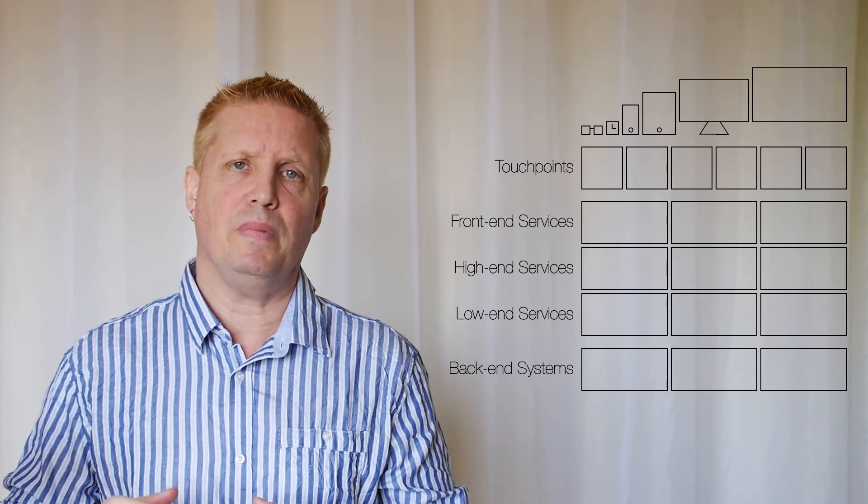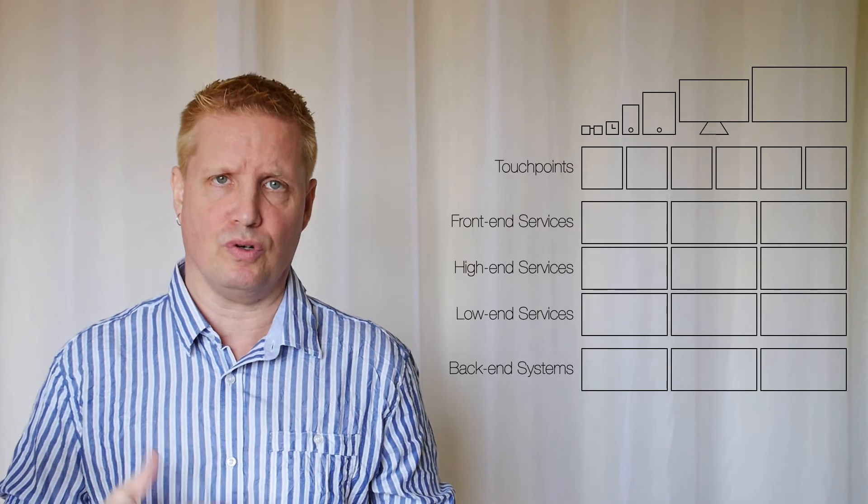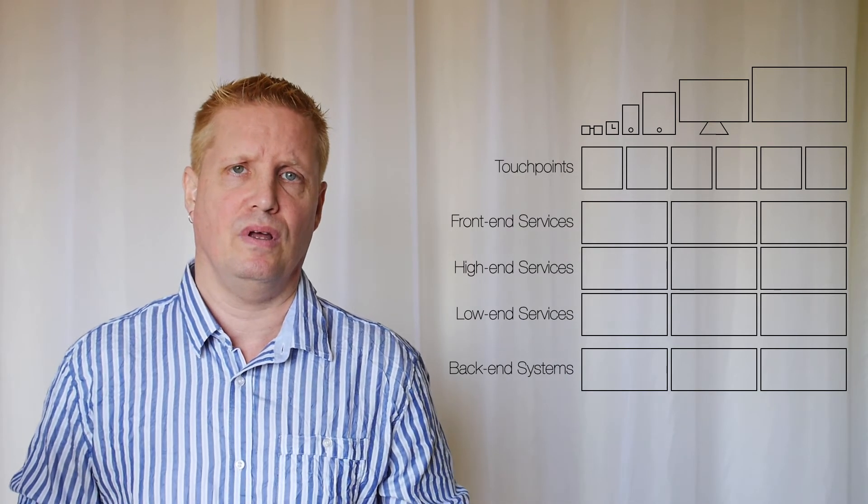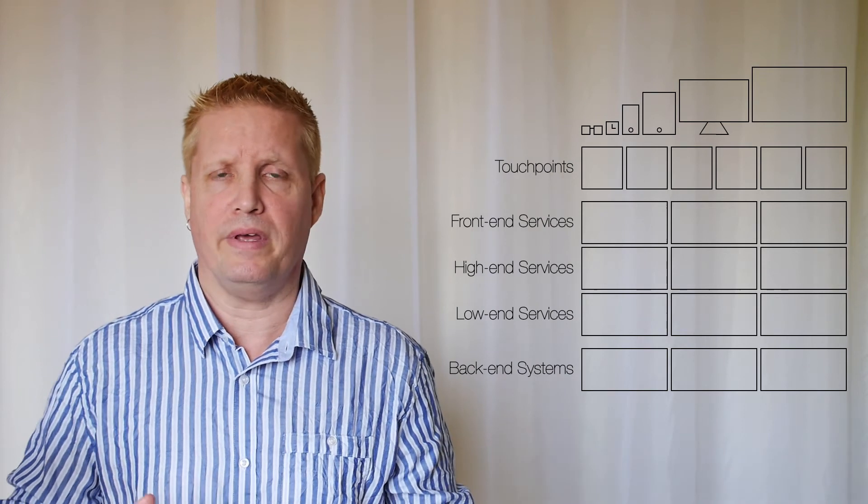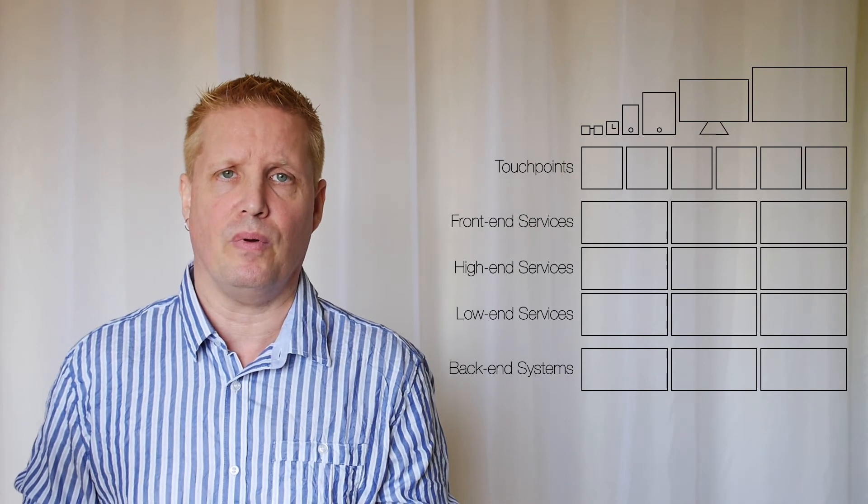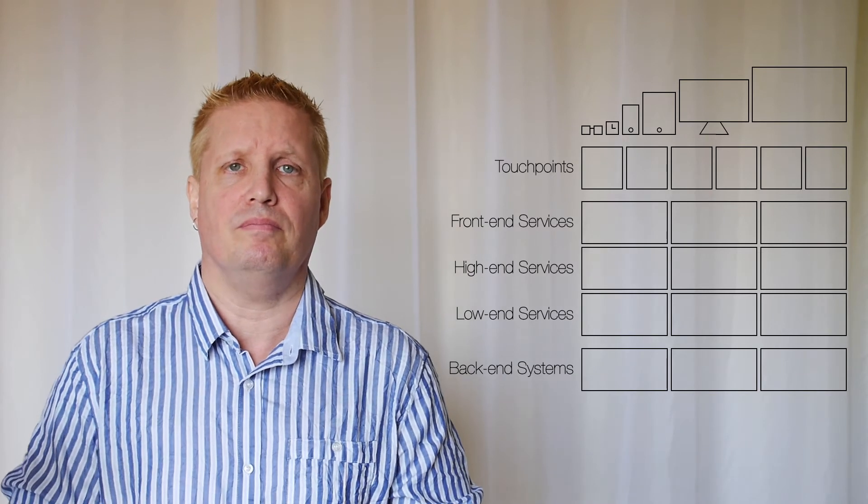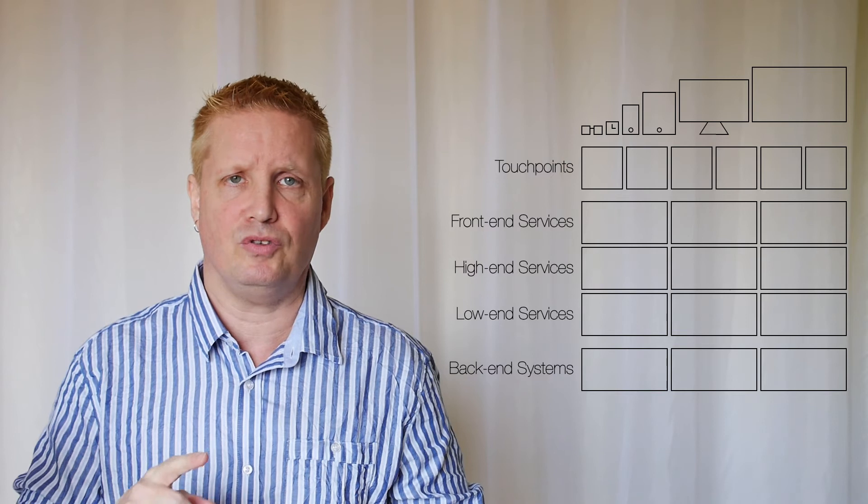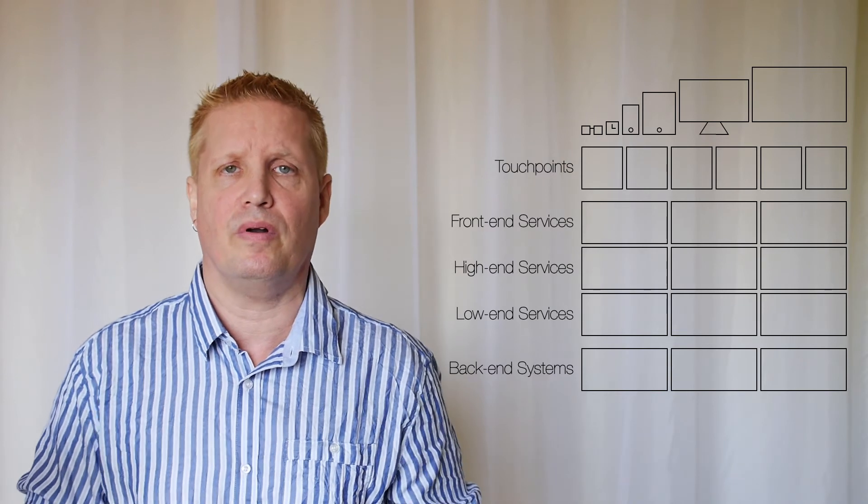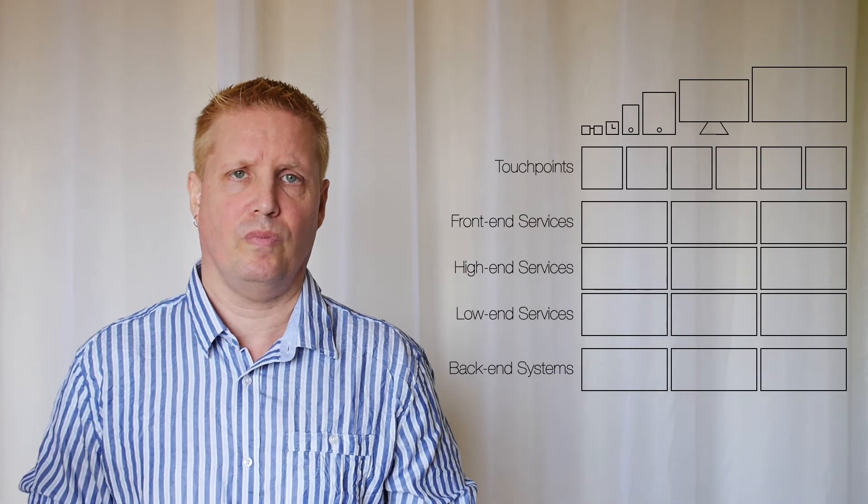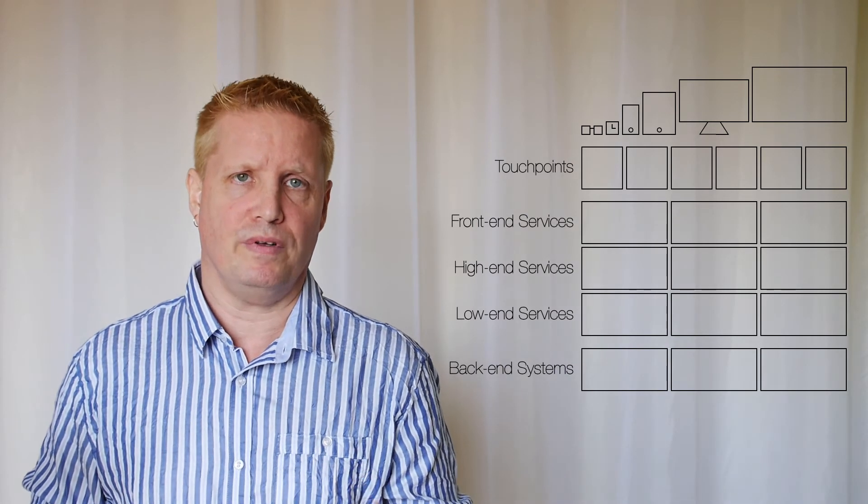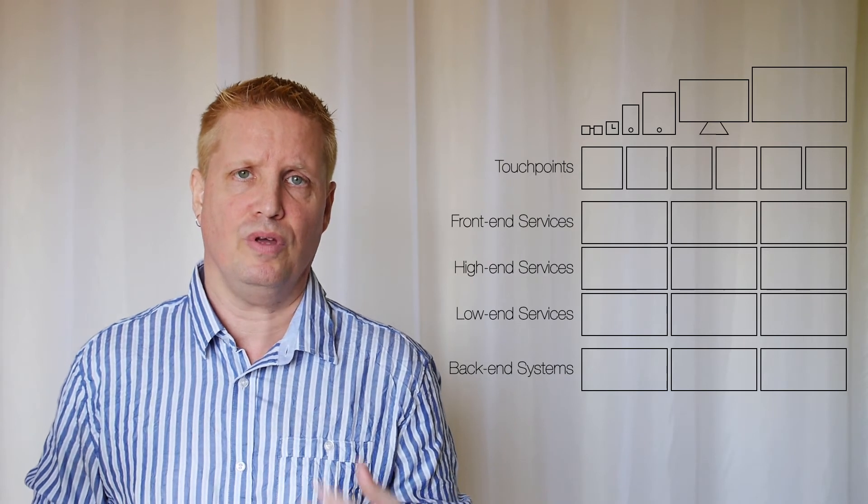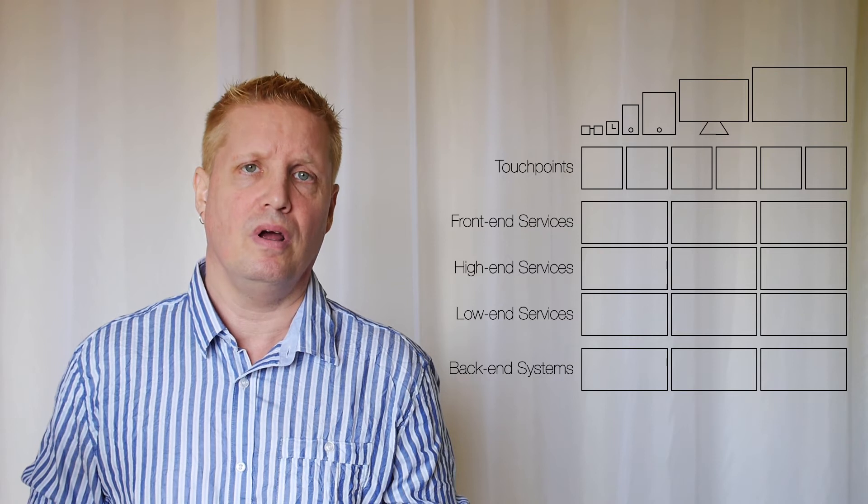So usually they return all the attributes. If you're asking for an order, for example, you get all the delivery addresses, the client information, all the items on the order, the payment conditions, everything. And this is also usually what comes out of an SOA initiative. So if you're building a service-oriented architecture, what you get is these high-end services.